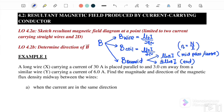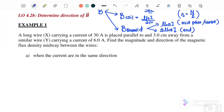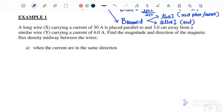We go to example one first. Here we have wire X carrying 30 amperes, placed parallel 3 cm away from a similar wire Y, and wire Y carries a current of 6 amperes. Find the magnitude and the direction of the magnetic flux density midway between them.